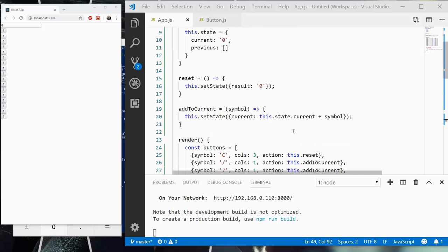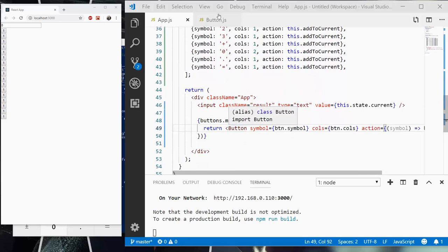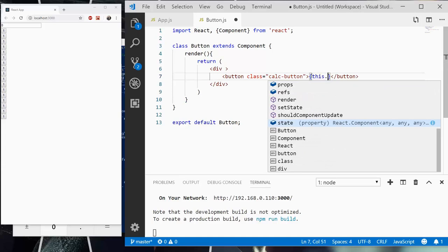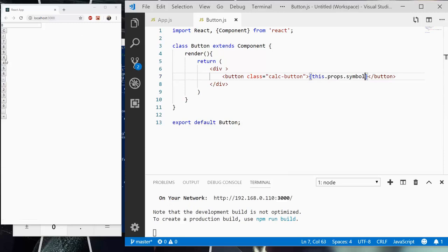So as we can see here, the properties inside the button component, we are going to have symbol, cols, and action. The first thing that we can do is get rid of that one. We're going to open up curly braces and say this.props.symbol and hit save. Now you're going to see all the symbols have just populated into the buttons, and that's exactly what we want.